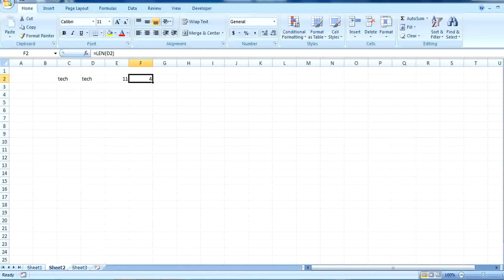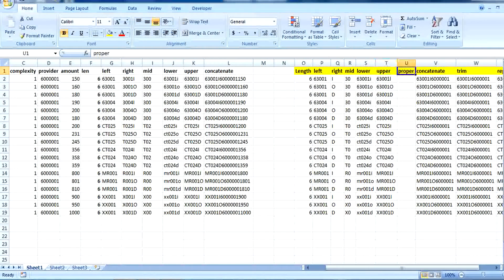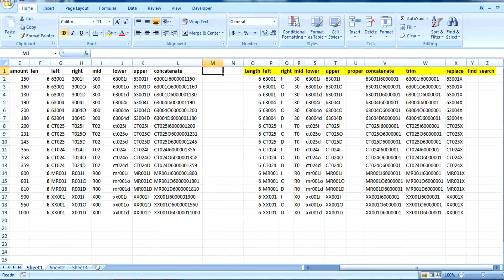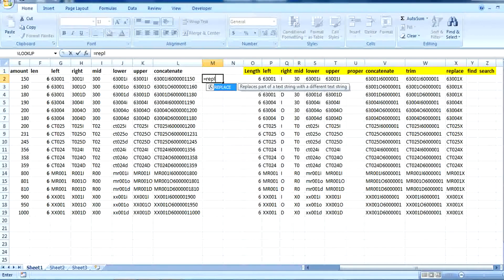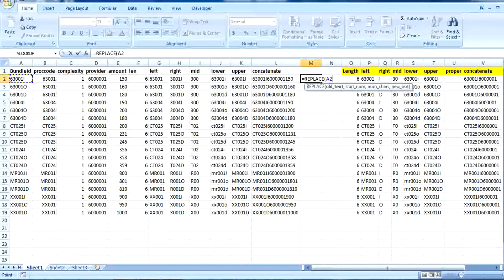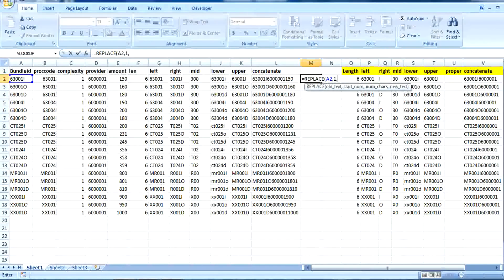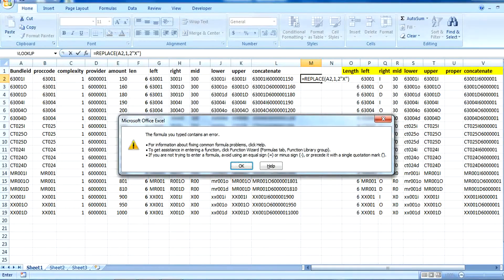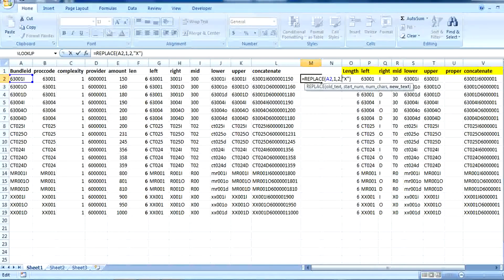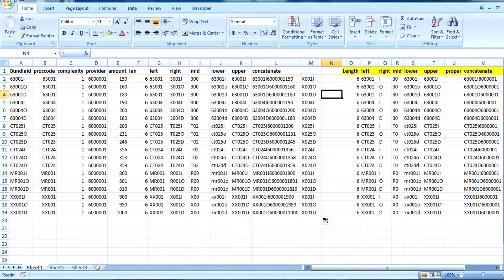Next formula is REPLACE. In the REPLACE formula, we first put the old text we want to replace, then the starting position — starting value should be 1 or it depends on what you want to do. We want the first two characters to be replaced by 'X'. We can see the starting two characters have been replaced by X. REPLACE is a simple formula we can use according to our requirement.